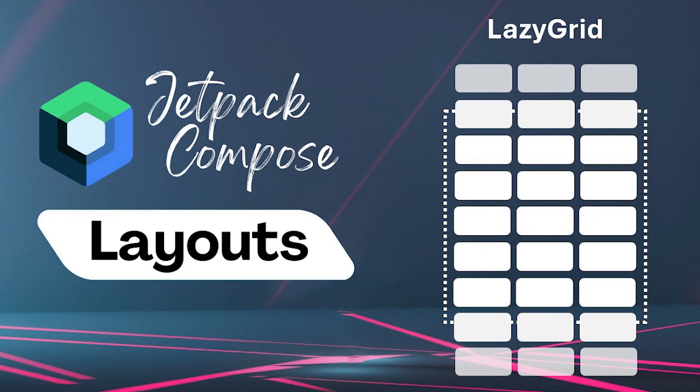Welcome back compose explorers. Today we are grid bound. A grid layout can beautifully present content in a symmetrical pattern, making it ideal for image galleries, product displays, or any content that requires uniform presentation. Let's see how we can set this up in Jetpack Compose.